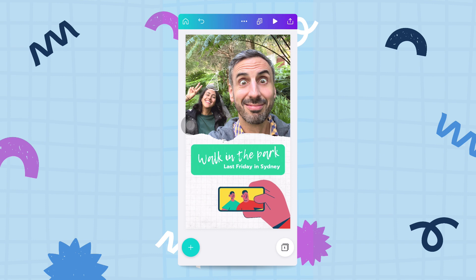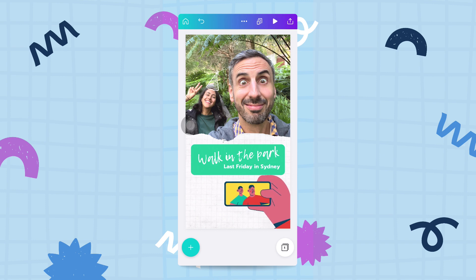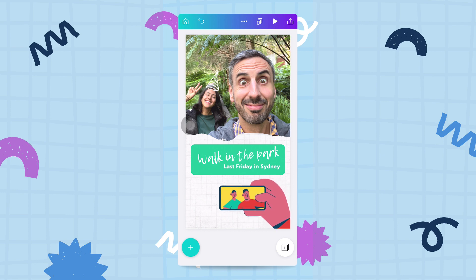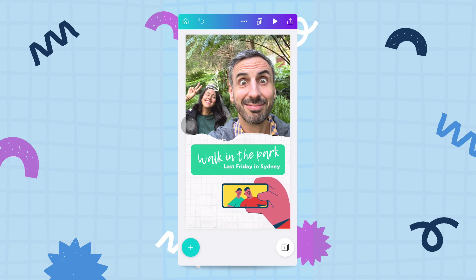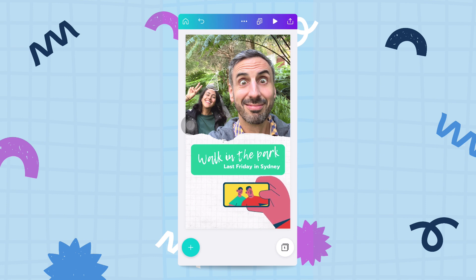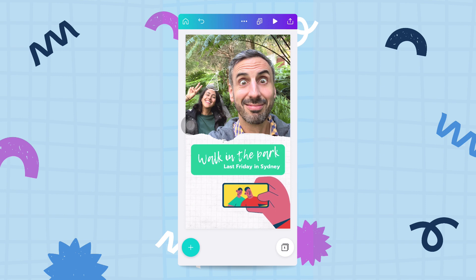Hey guys, welcome back. In this fourth and last video of the series, I'm going to show you how to export this design that you just created and share it with the rest of the world. There are three different things I want to show you here.